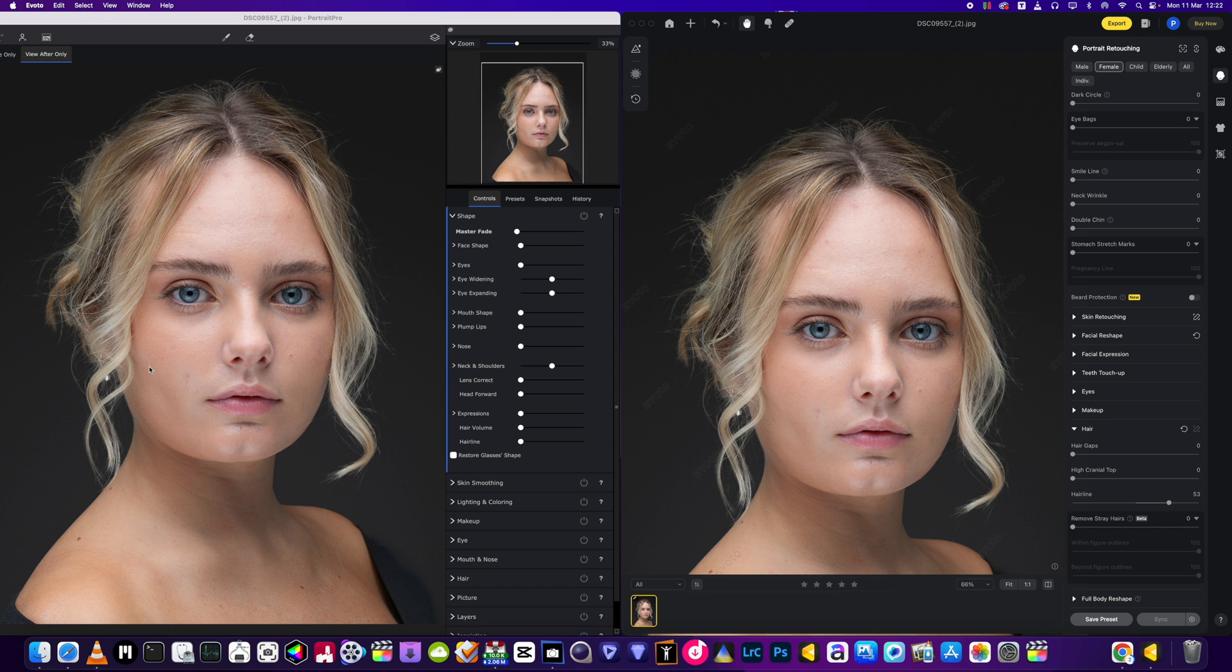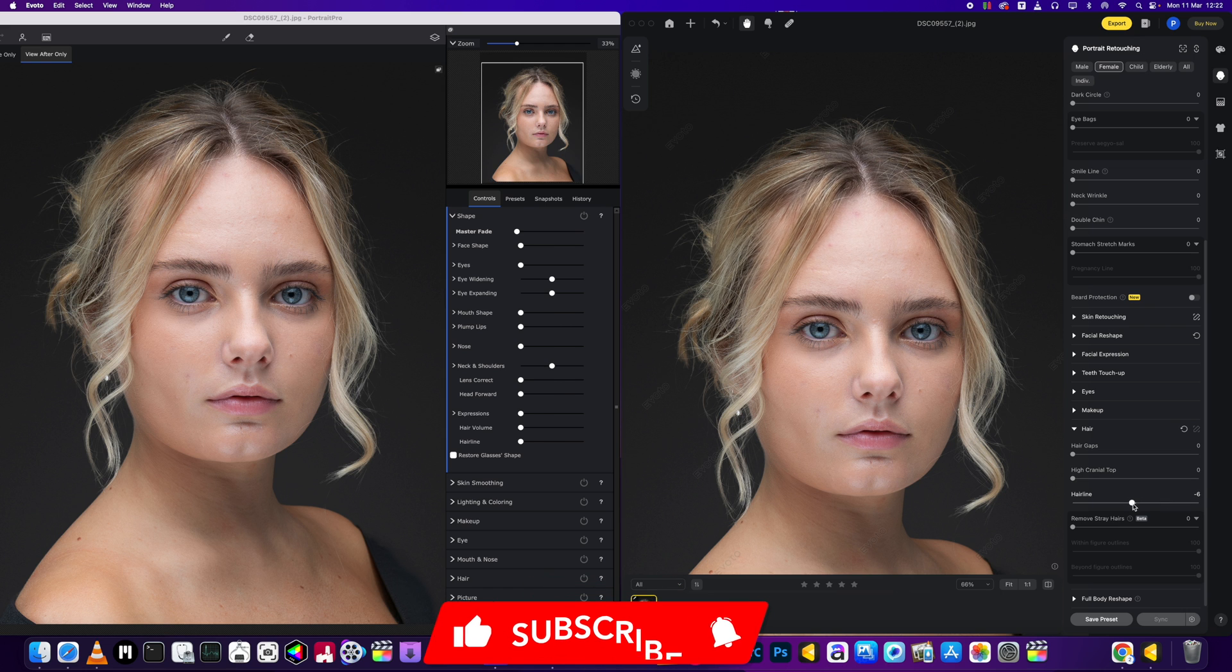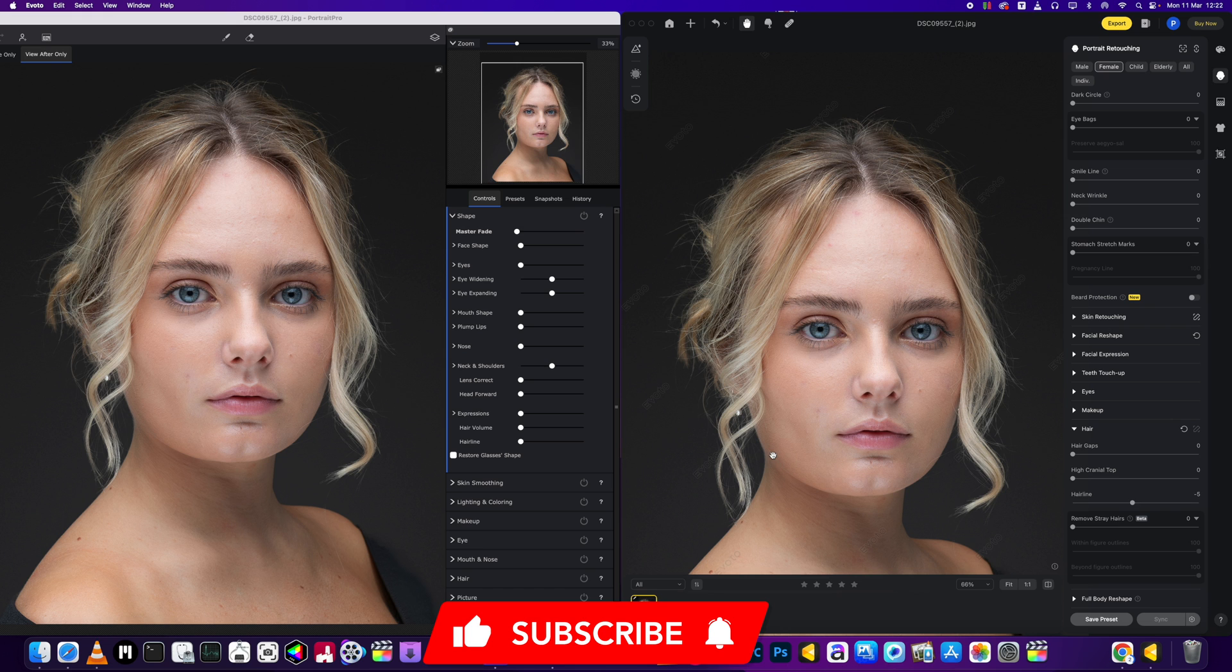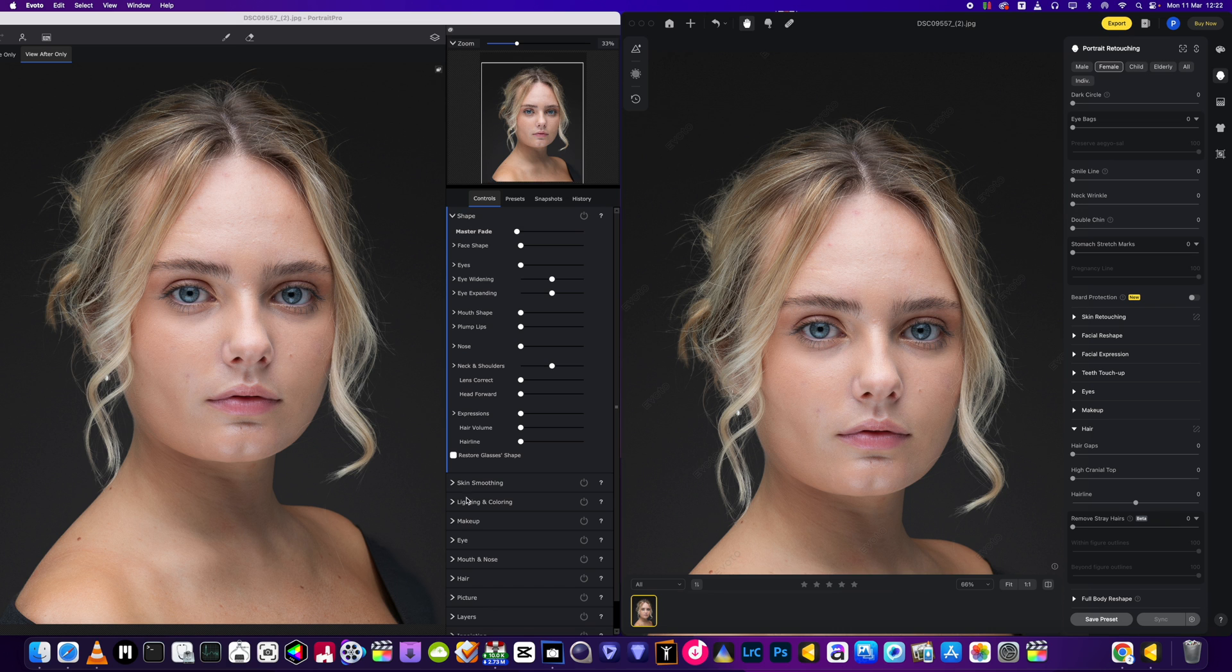Looking at the strengths and weaknesses of both software. Moving on, looking at the hair functions in Evoto, we've got one here called hair gaps, then we've got the high cranial top, and then we've got a hairline one. On the left hand side we've got Portrait Pro with hair volume. They don't have a hair volume but they've got a cranial top, similar sort of thing.